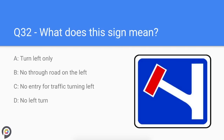Question thirty-two: what does this sign mean? There is a no through road on the left-hand side.